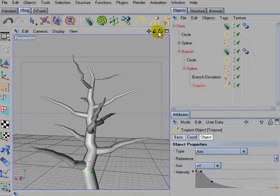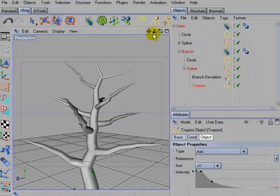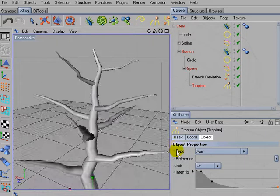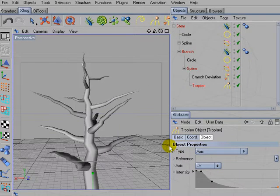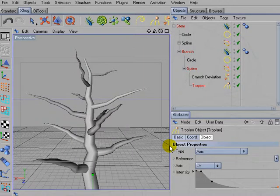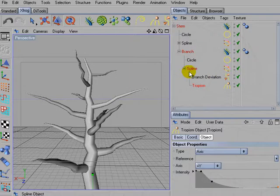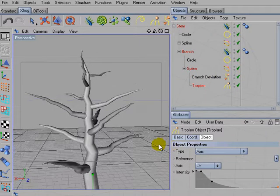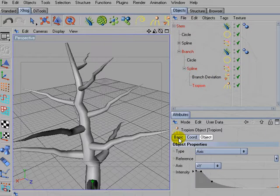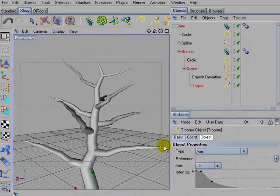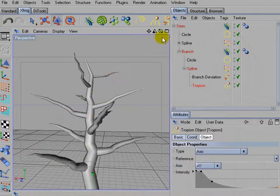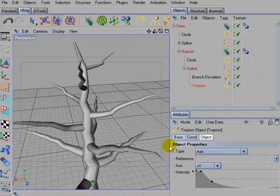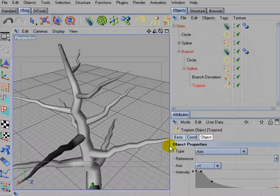Perhaps you already noticed that the branches look pretty similar. This comes of the way branch deviation works. It changes the direction of growth at every child node. And because this is almost the same on every branch, those growth direction changes are also the same.